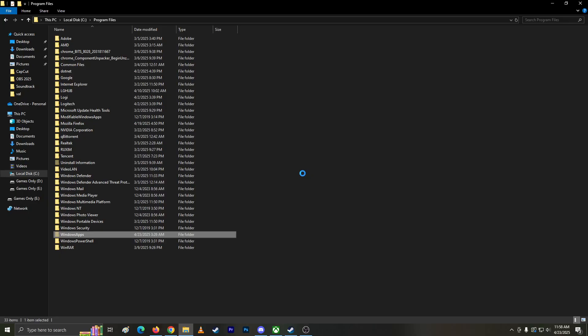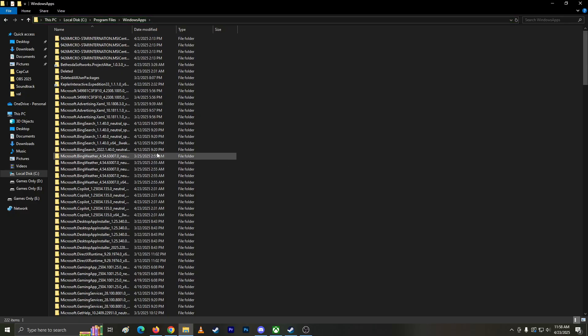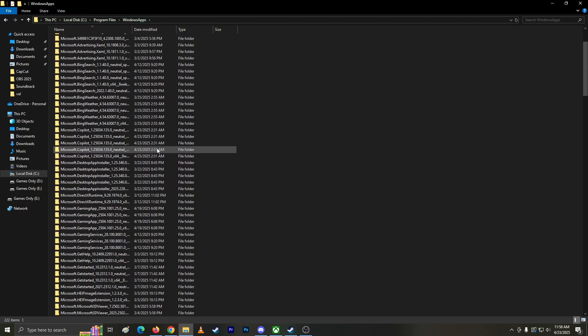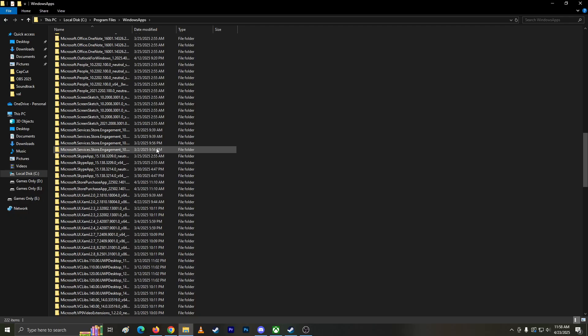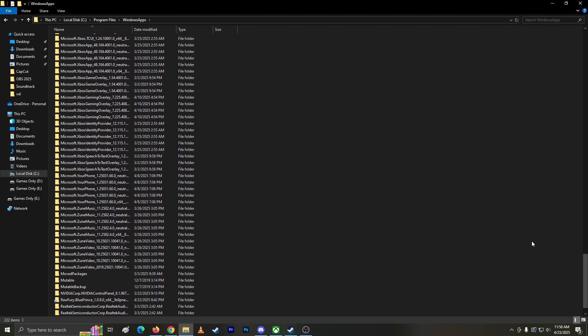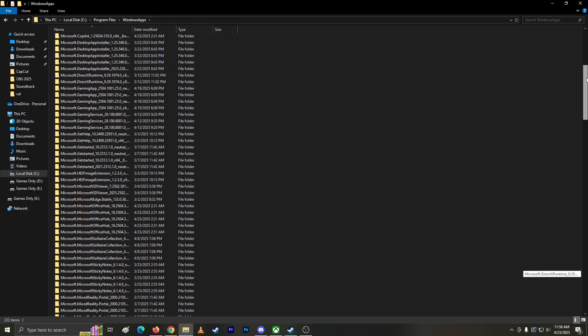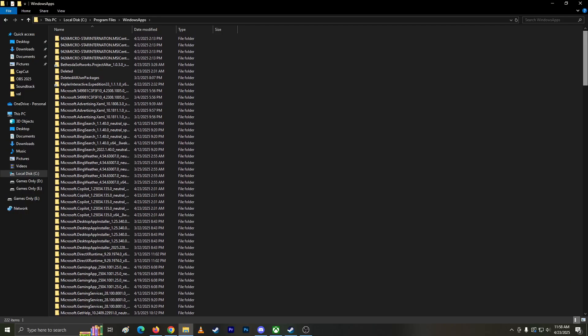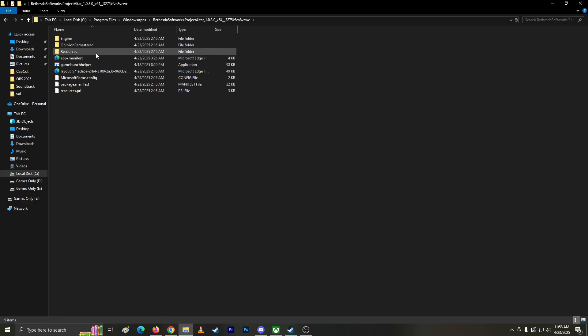Are you going to ask me again? Okay, I got the file. Now the question is, where is the .exe? I have no idea where these are. Let's go to the game, which is Elder Scrolls.